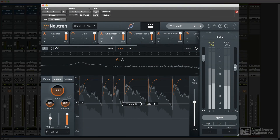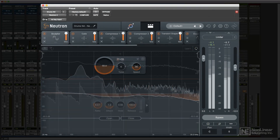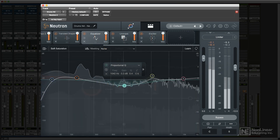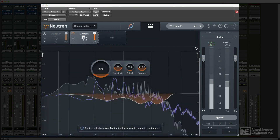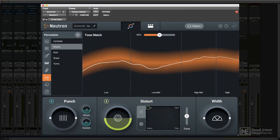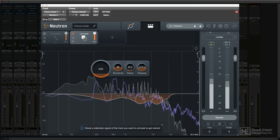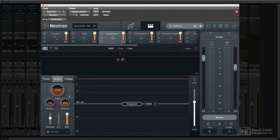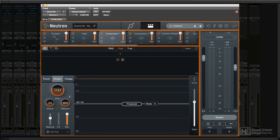The main Neutron Channel Strip plugin packs a lot of features into a relatively small footprint. You could break up the Neutron Channel Strip into four distinct sections.